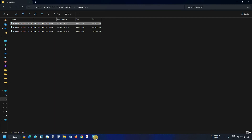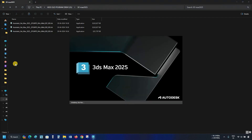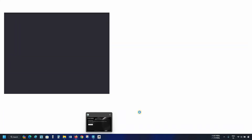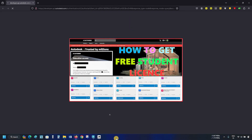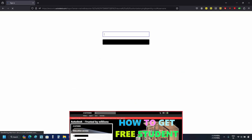After clicking, it will redirect you to the license login page. If you want a free 3ds Max license, you have to create a student account. How to create a student account and get a free student license is already explained in my previous video — the link is given below.